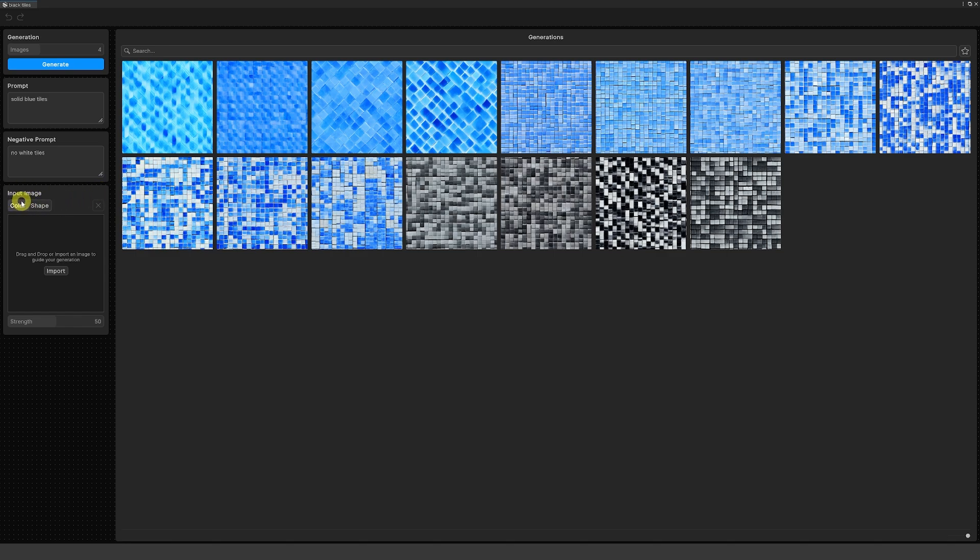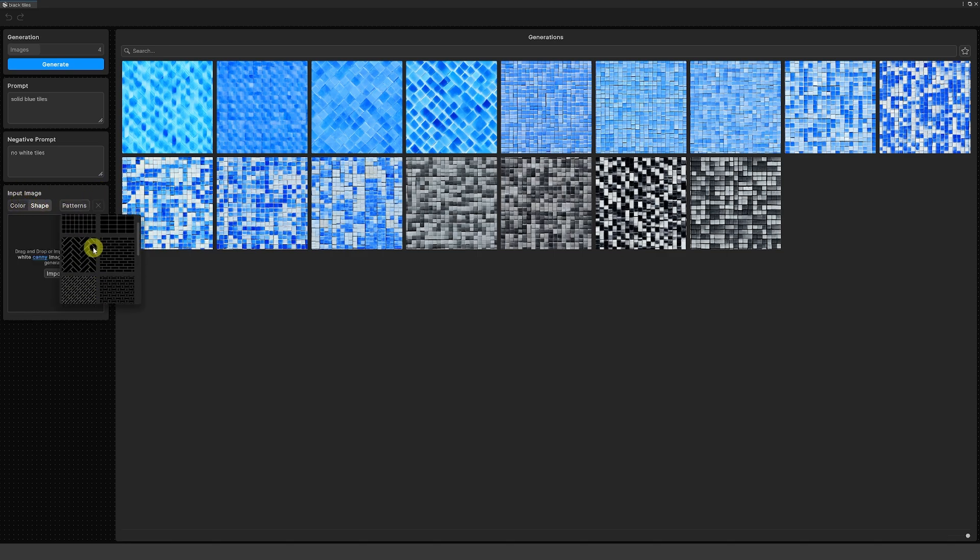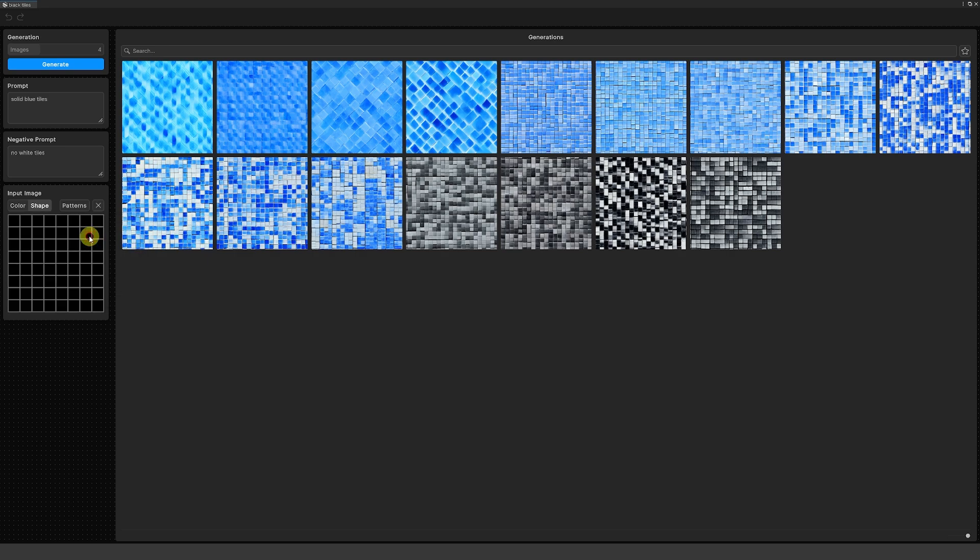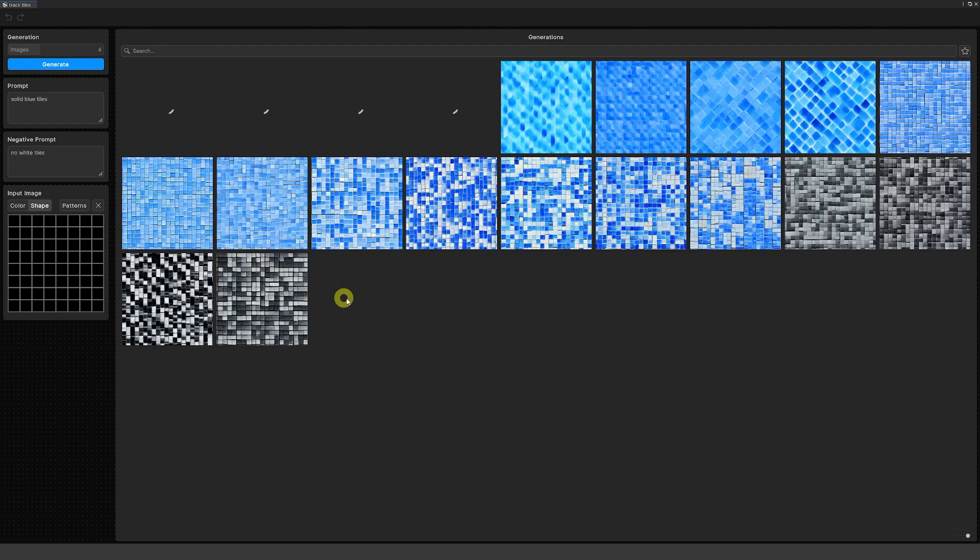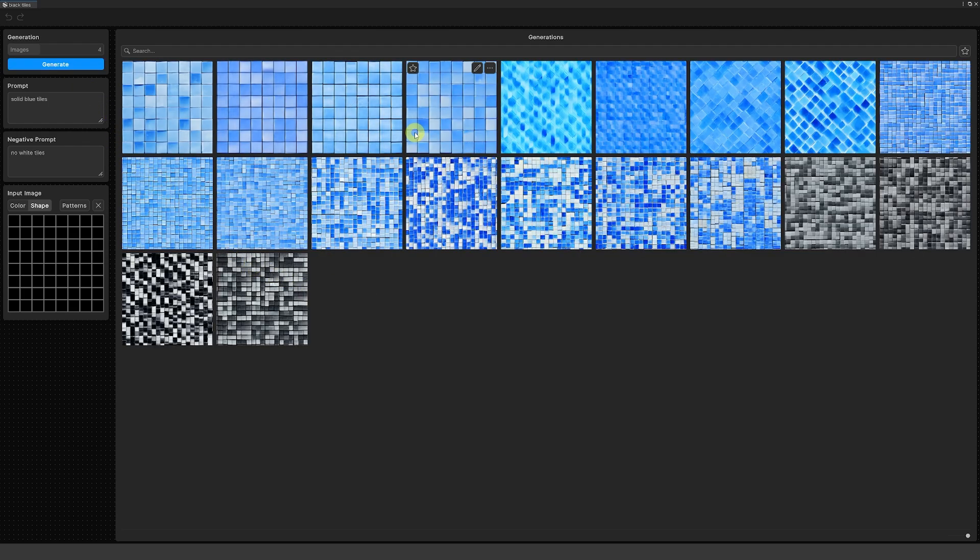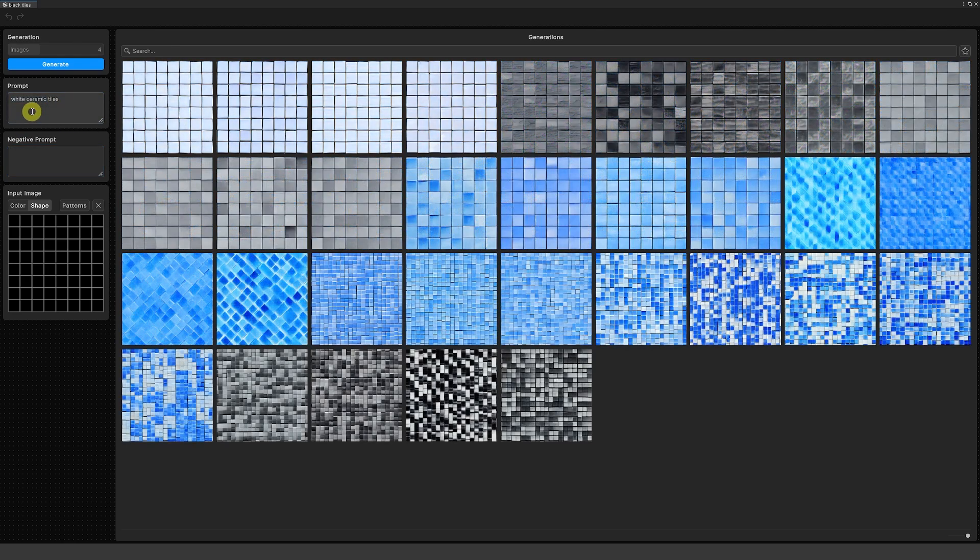You can actually add an input image to be able to select what type of pattern if you're using a generic pattern. Maybe I wanted some tiles similar to this pattern here, and then we can generate again solid blue tiles with no white tiles. Again, it gets slightly closer to what I want.